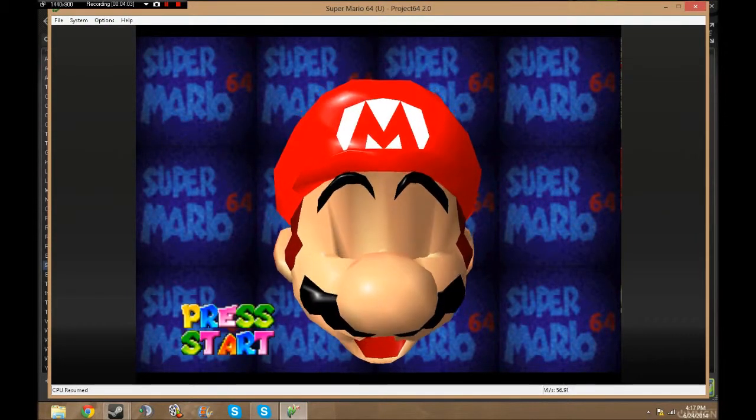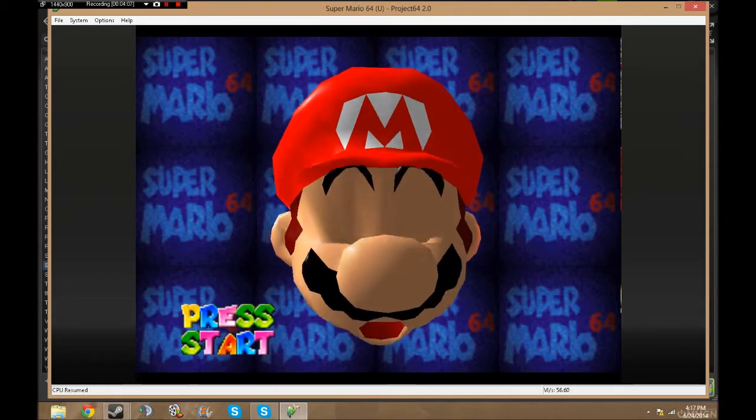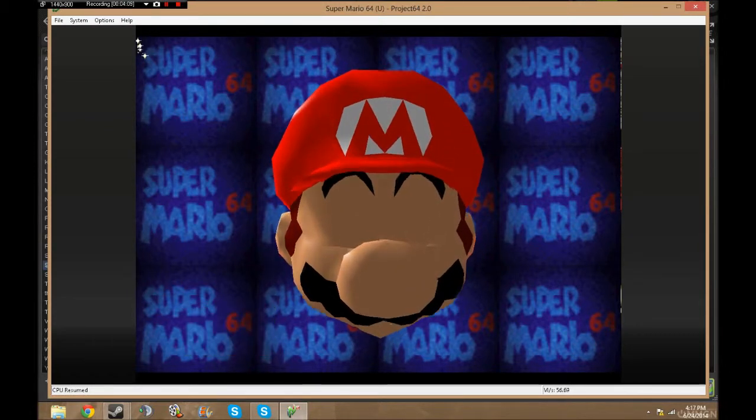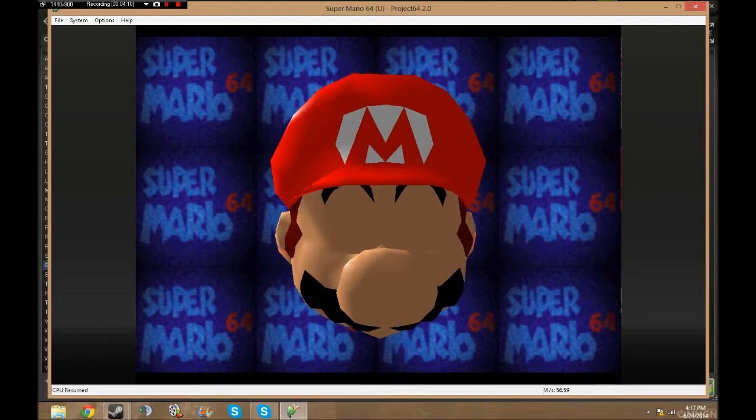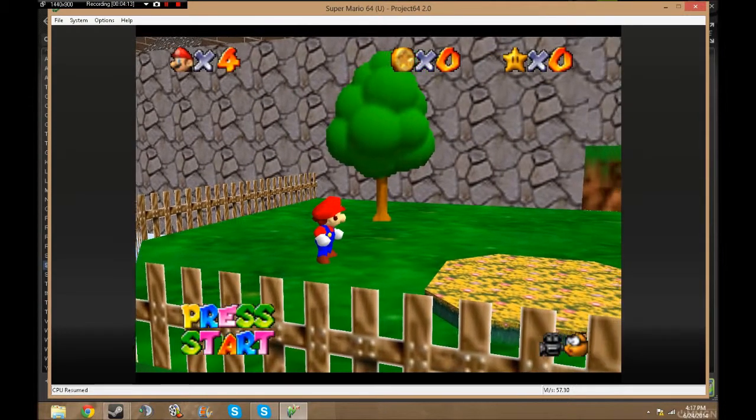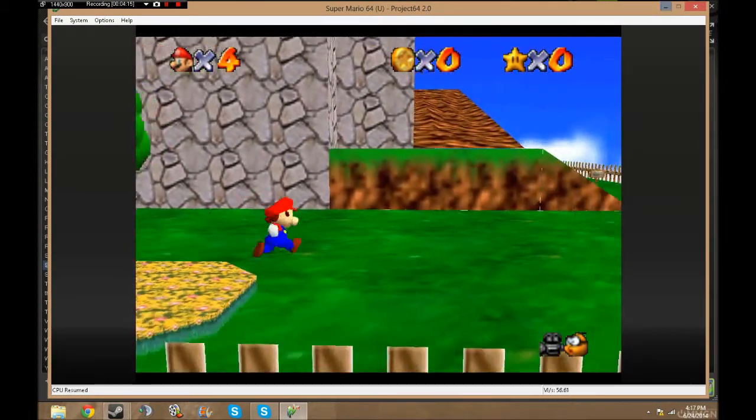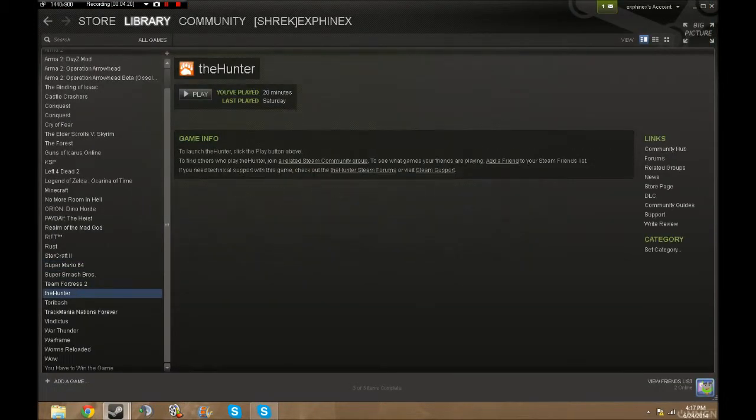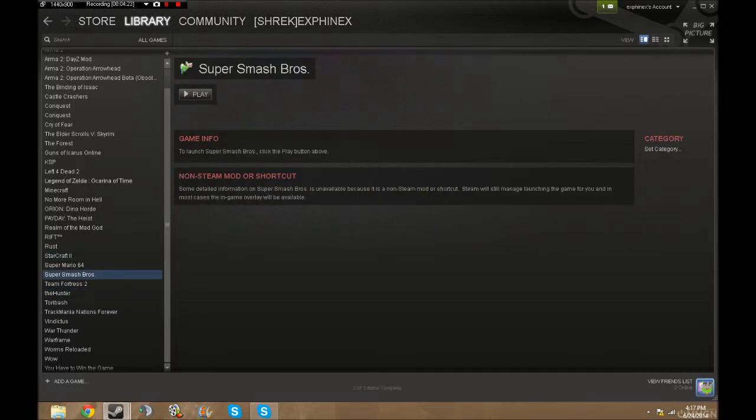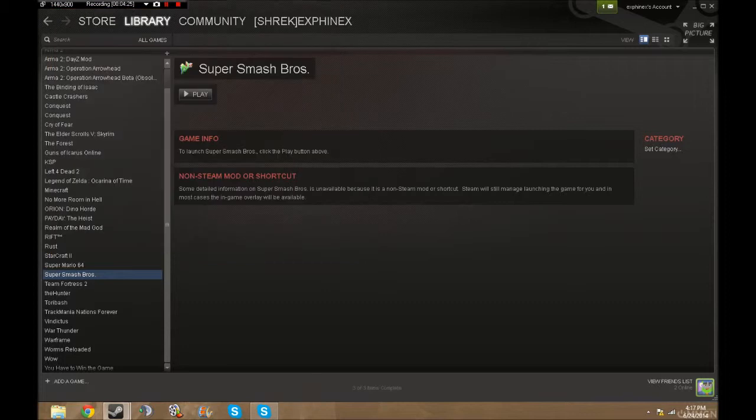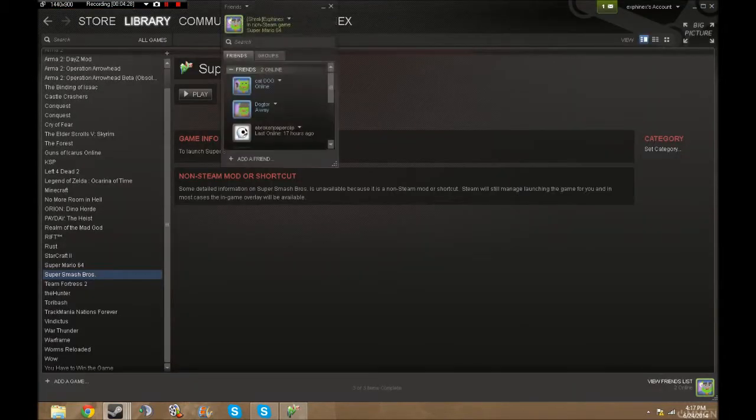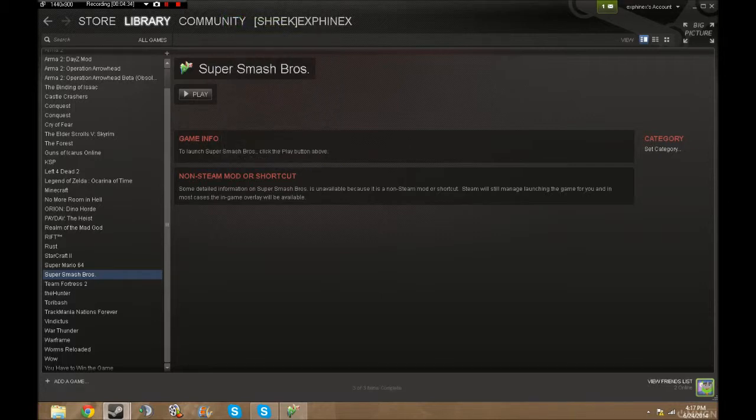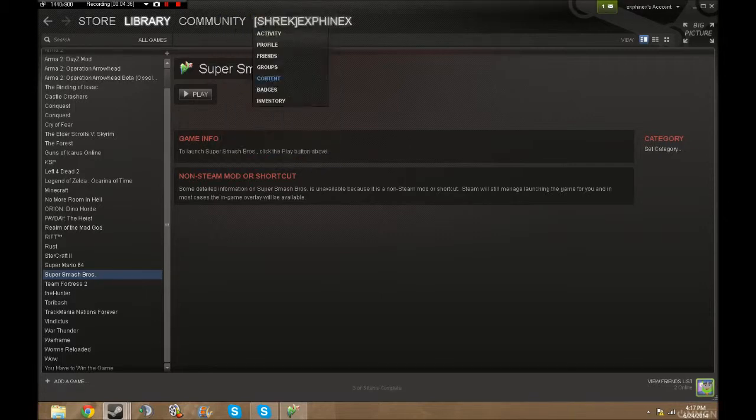Alright, so if you can guess, it looks like I'll be making some Super Mario 64 videos. I've actually never played this game all the way through, so this should be pretty fun. I hope this helped out with situations like this. You can do it with any game—I did it with Starcraft 2, did it with Super Smash Bros. As you can see here, it says in non-Steam game Super Mario 64.